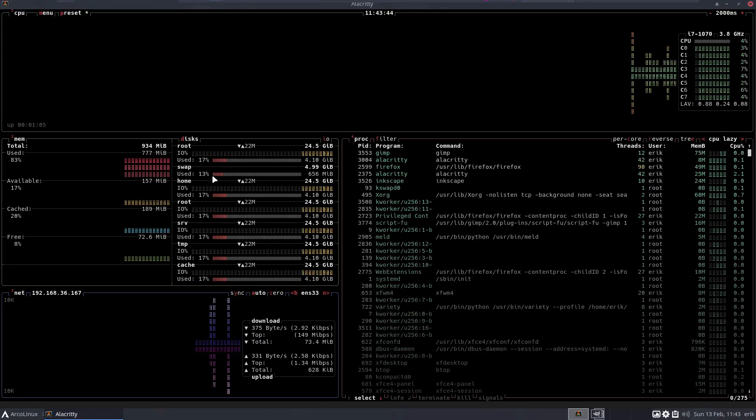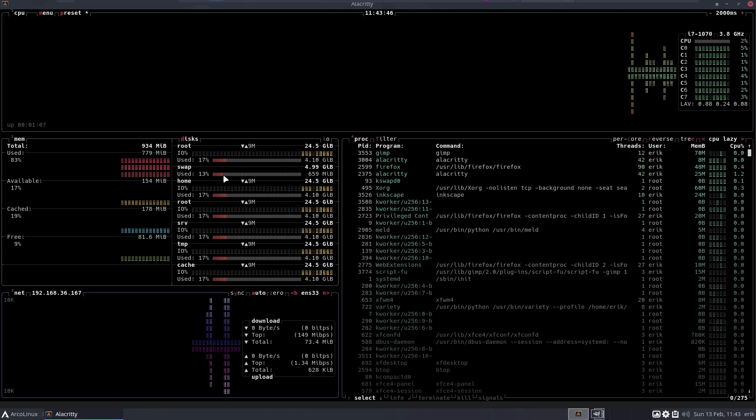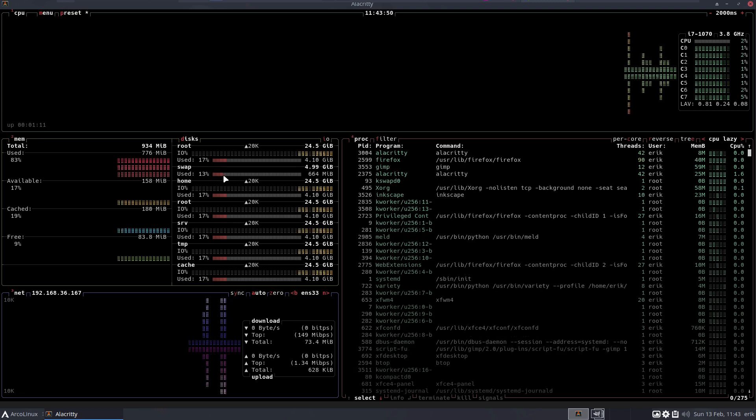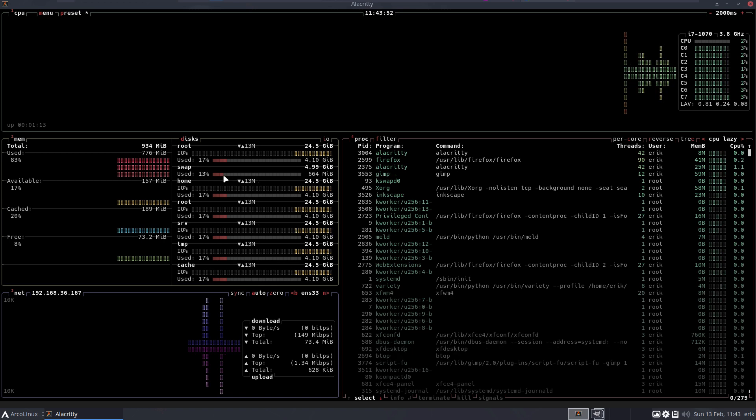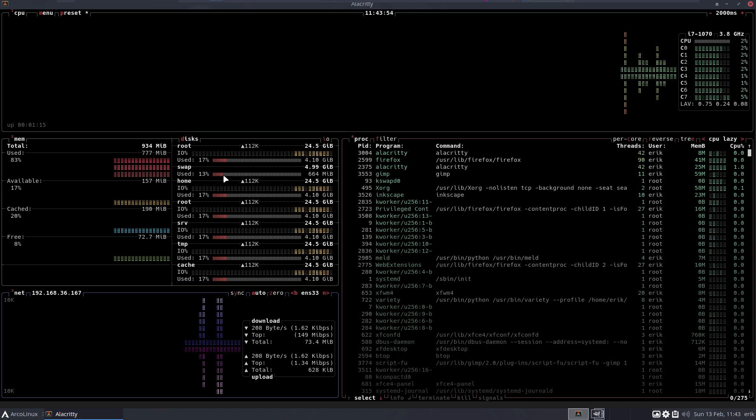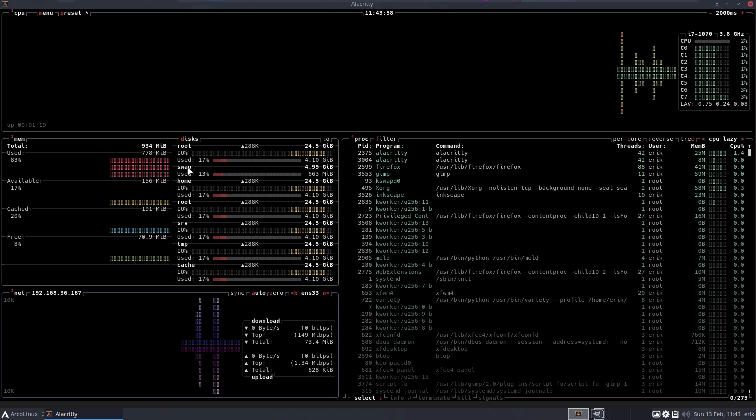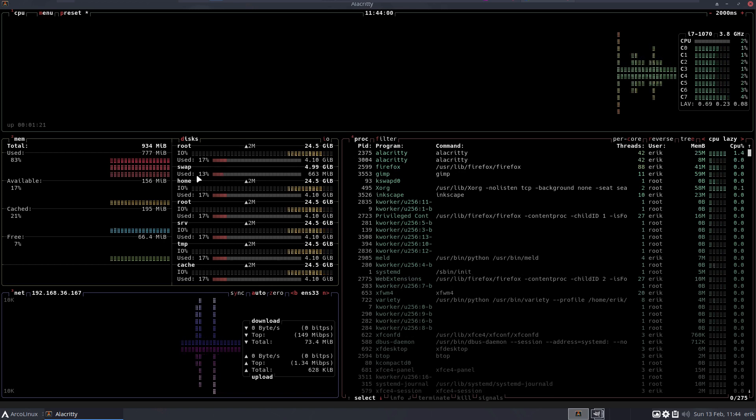And we do see that the swap is being used - so 13 percent. I just wanted to make sure that the config that we've put online on arcolinuxd.com, how to create an Arch Linux btrfs system, is actually using the swap, and it is.